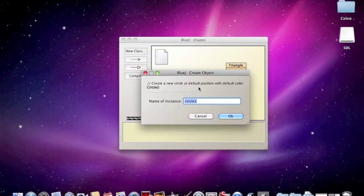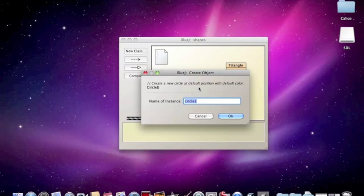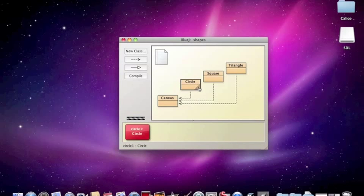It says, I'm going to make a new circle. The name of the instance is circle1. Sure, we'll call it circle1 this time.